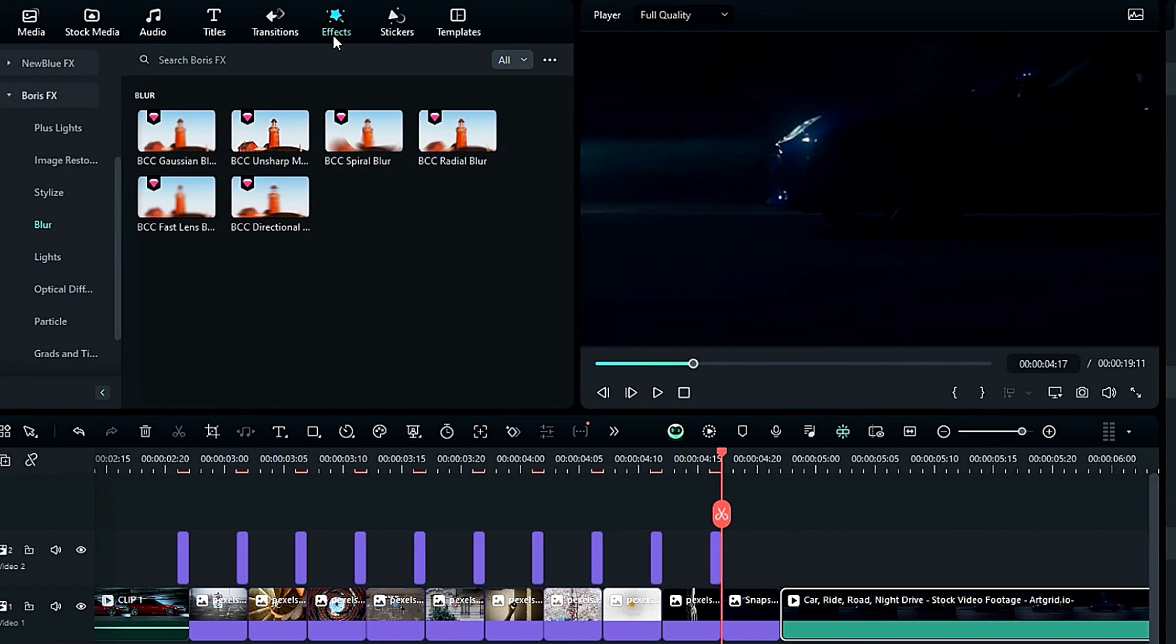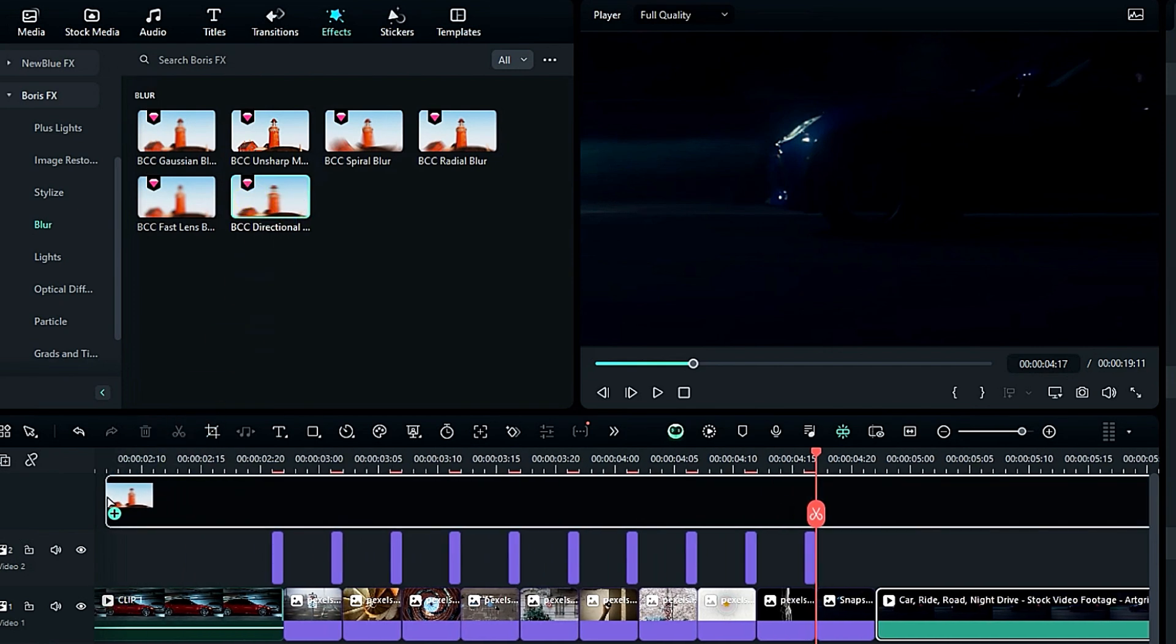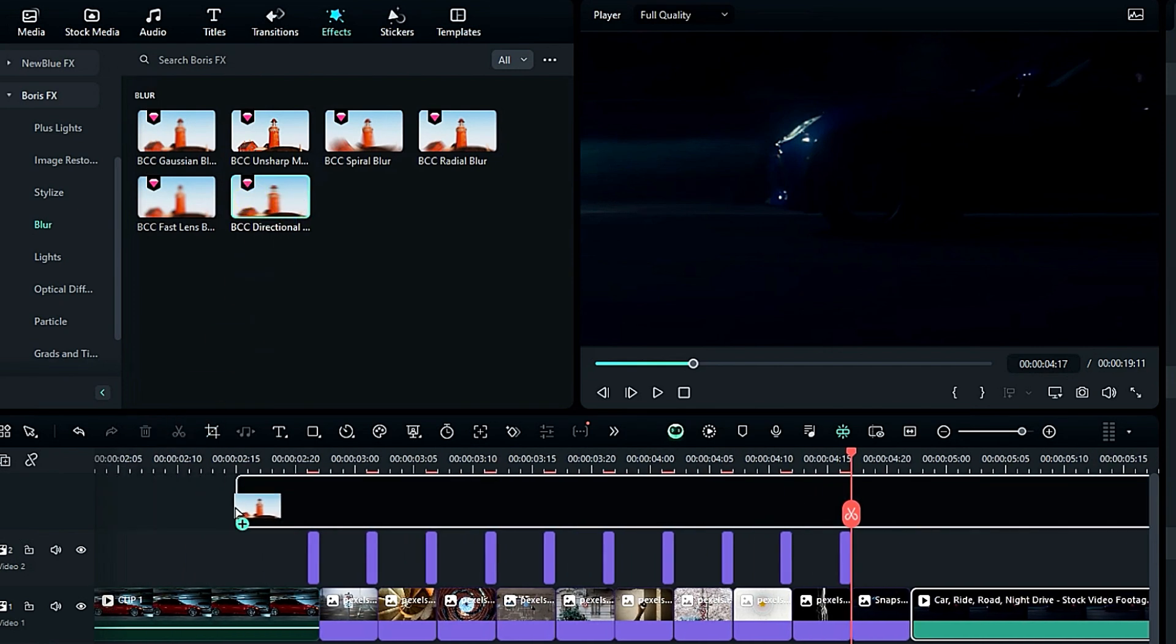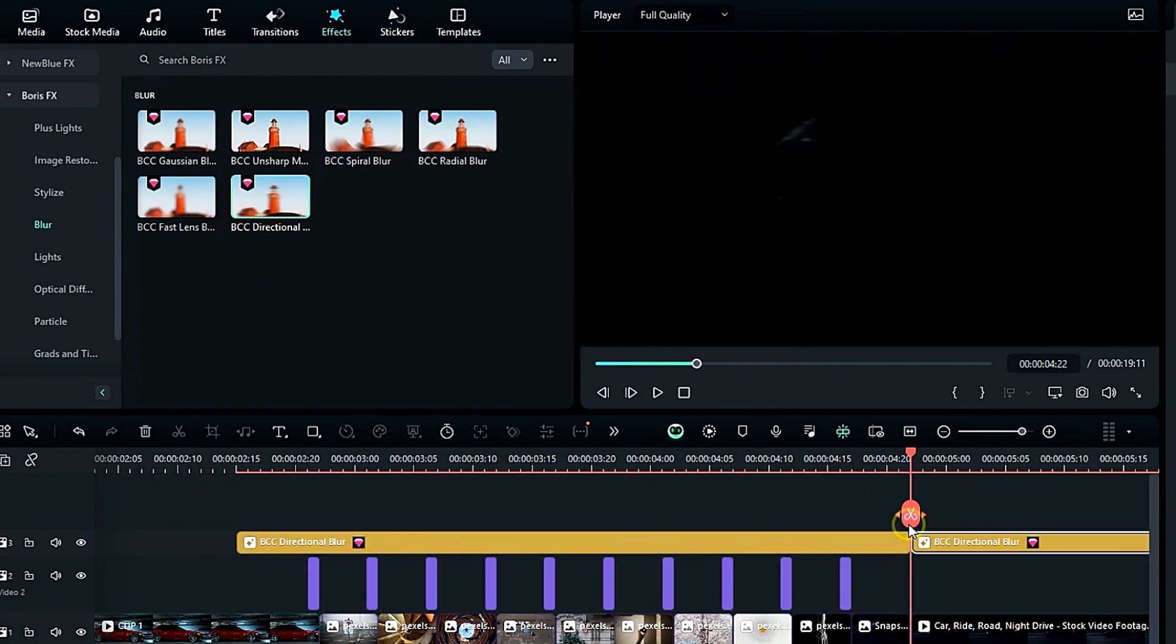Go to the Effects, then under the Boris Effects folder, you will get directional blur effect. Apply it onto track 3 and adjust the blur effect on the images only.